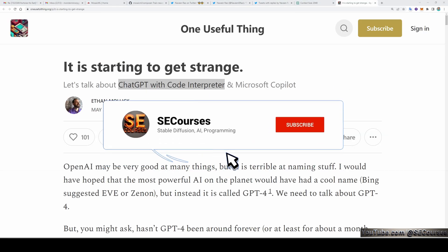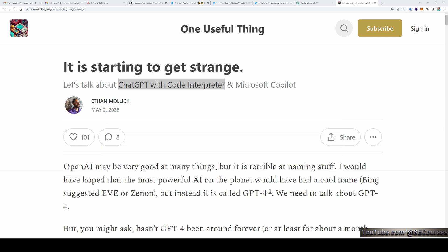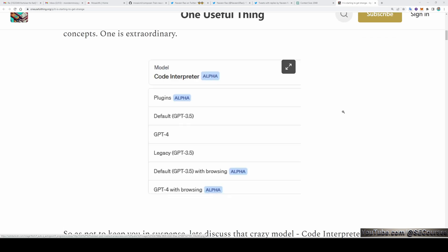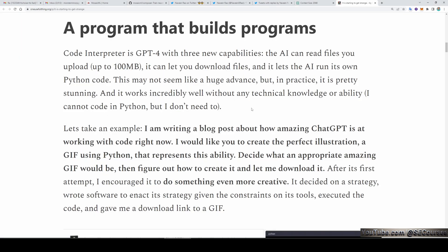The second big upcoming thing is ChatGPT with code interpreter. The code interpreter feature of ChatGPT is still in alpha mode and only available to those who are selected for alpha testing, so it is not public yet. Code interpreter is GPT-4 with three new capabilities. The AI can read files you upload up to 100 megabytes, which is huge.